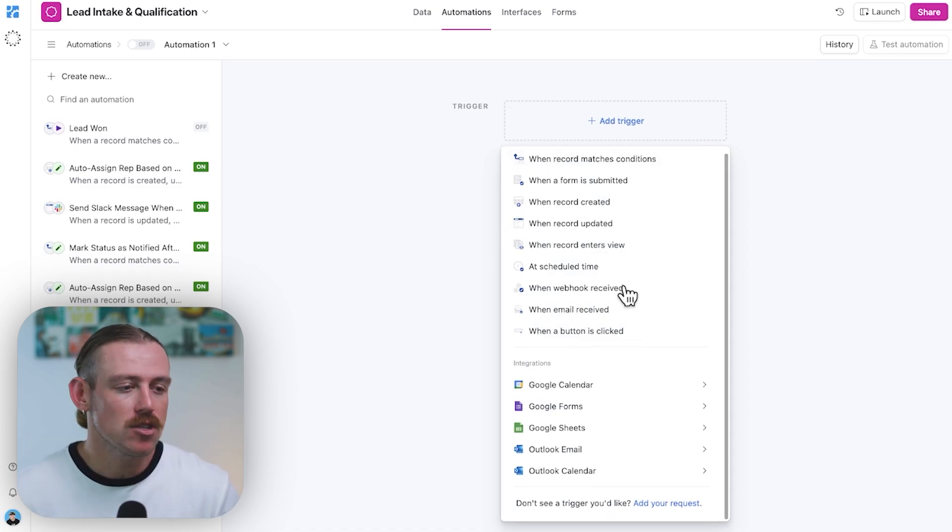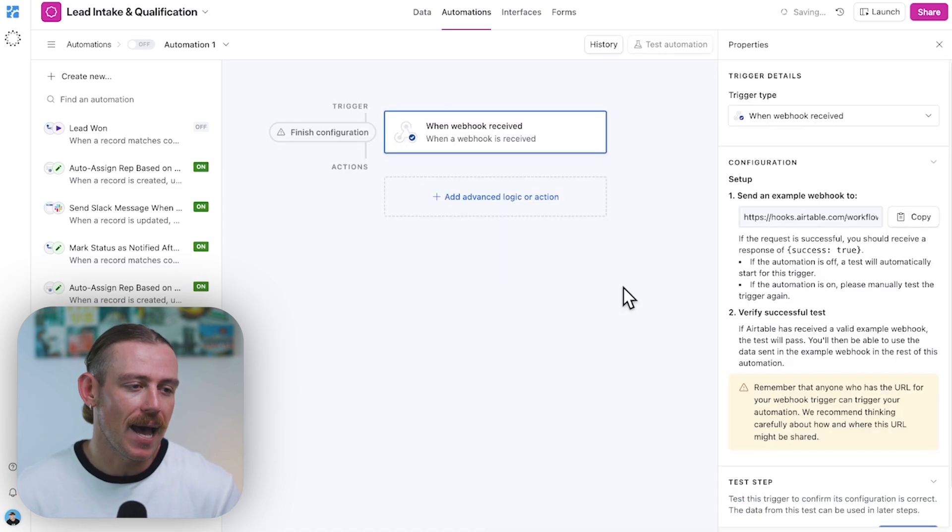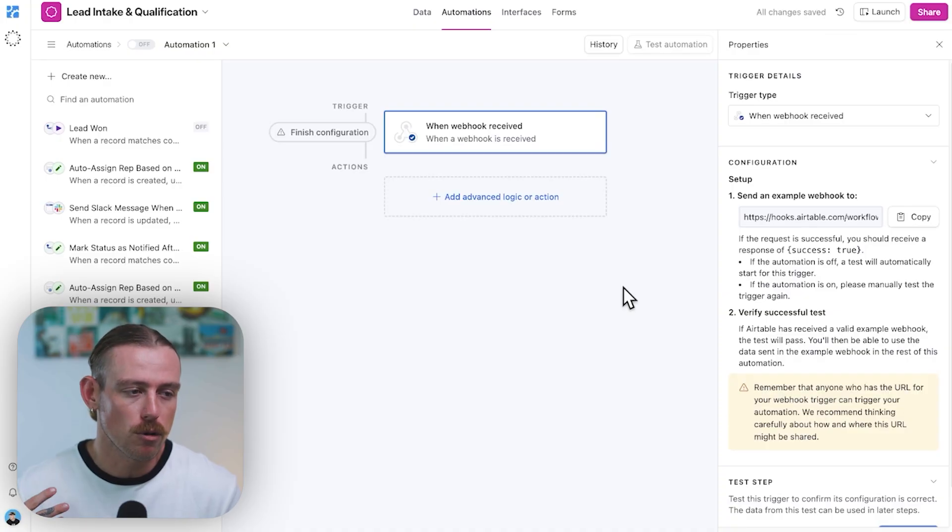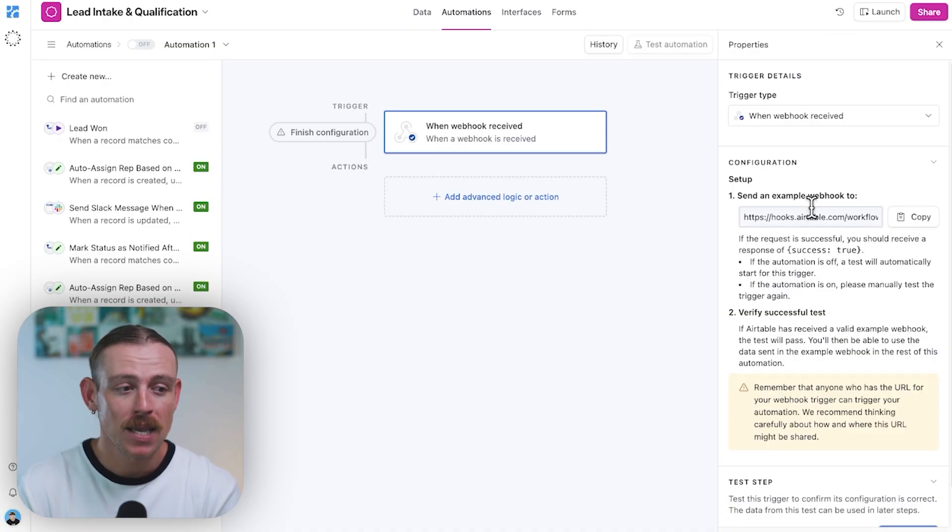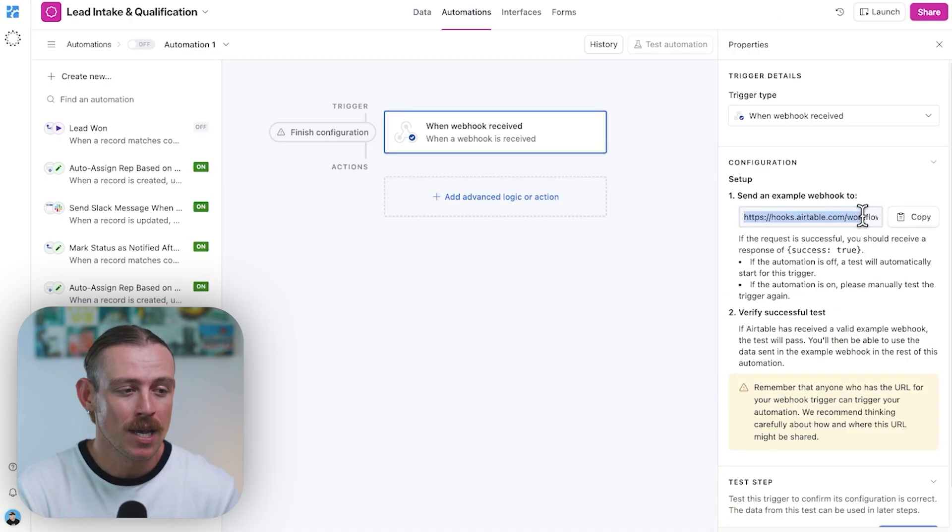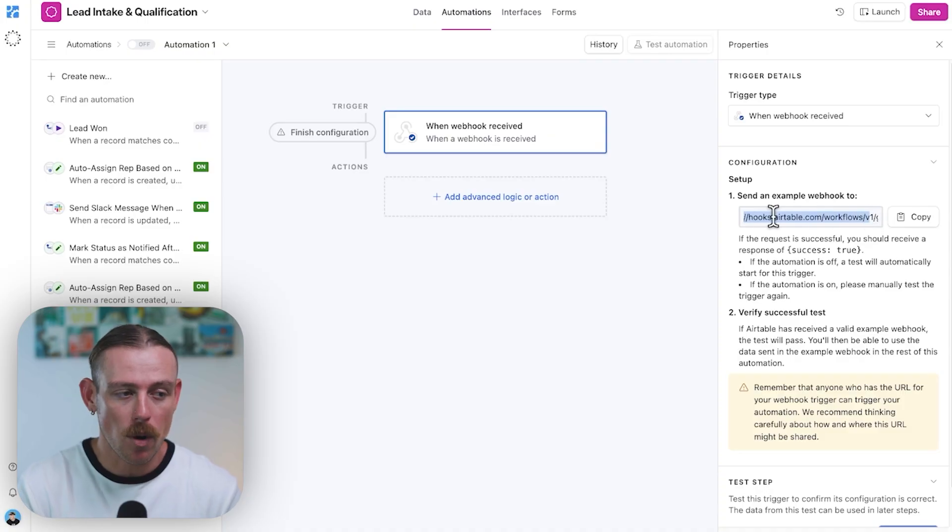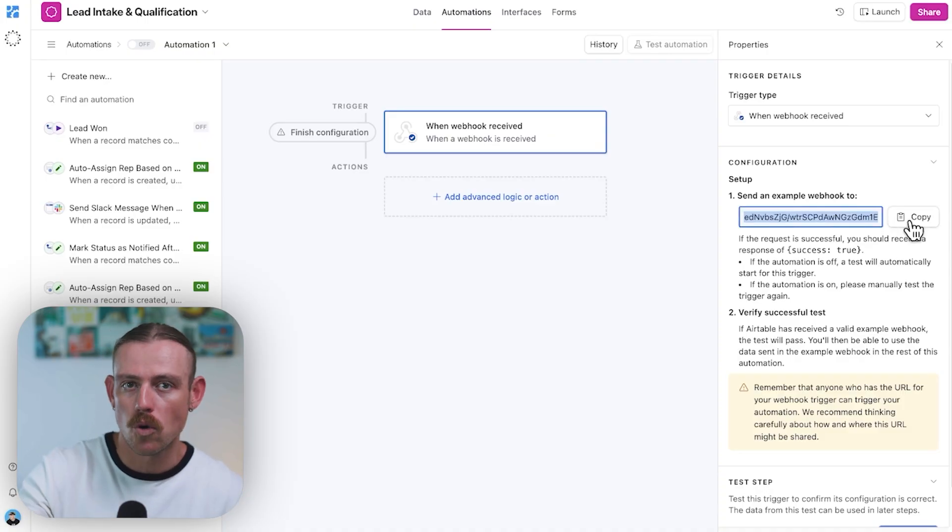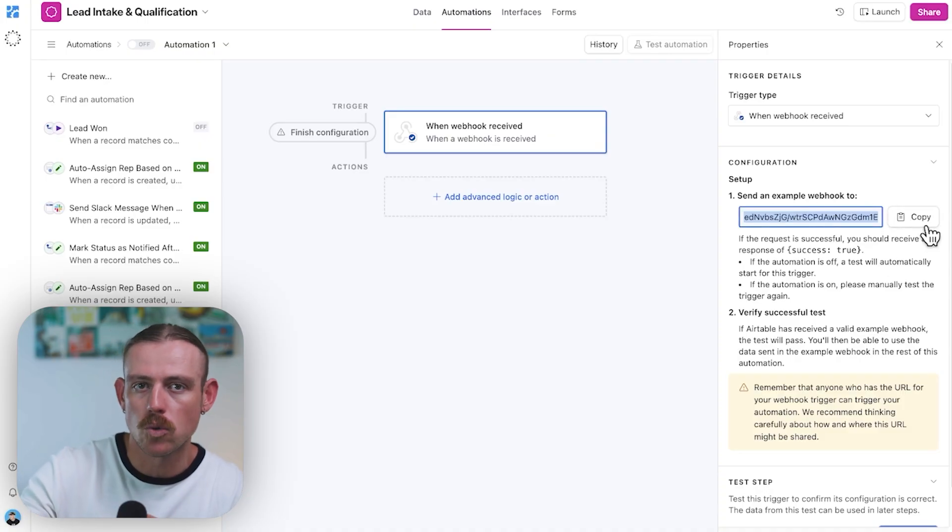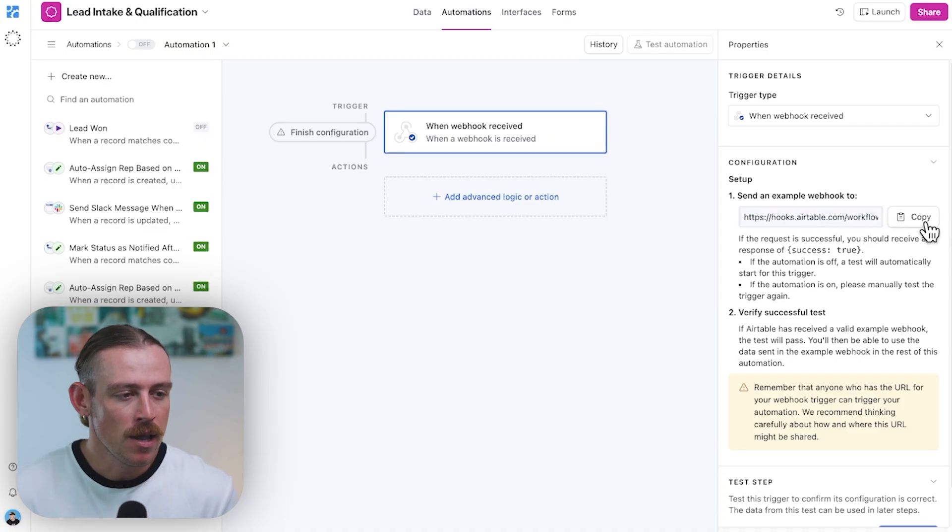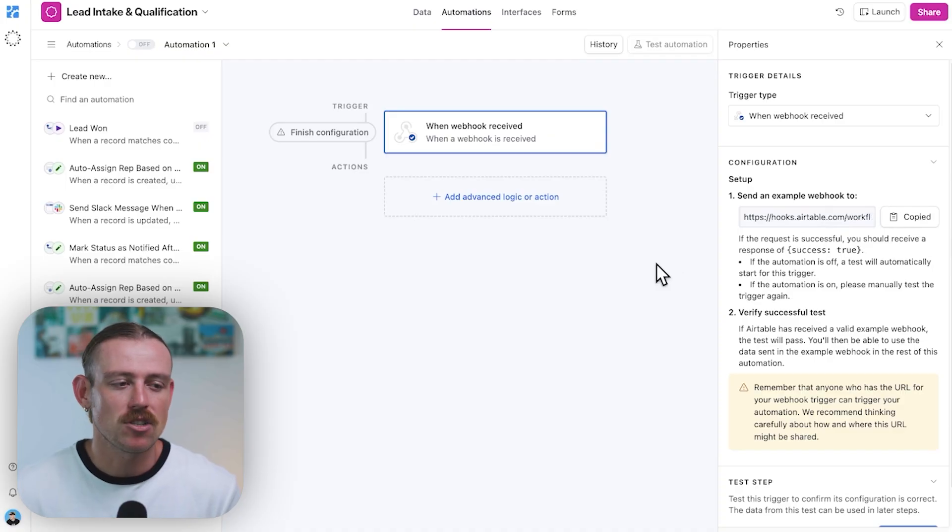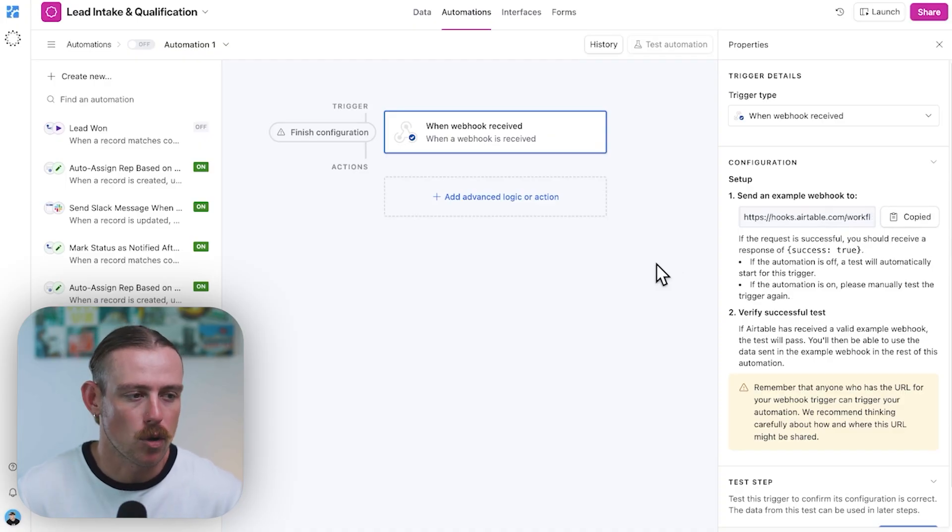So, you'll find this trigger listed as when webhook received inside your Airtable automations. And when it runs, Airtable gives you a custom webhook URL like we saw with our automation tools, Zapier and Pipedream and others. And any external service that can send a post request can trigger this.